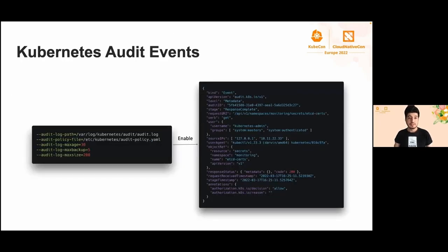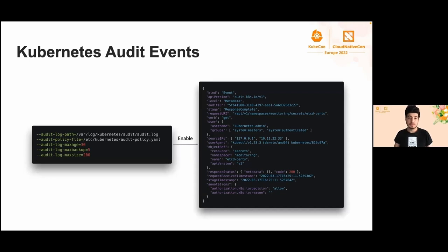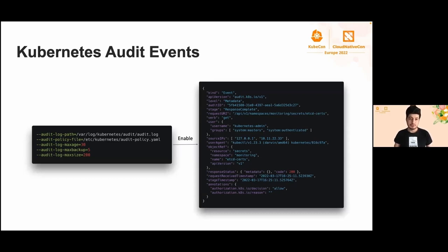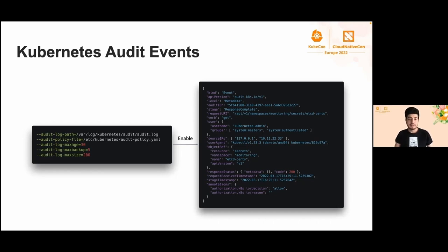Every action that we do when interacting with the cluster using kubectl or any other tools goes through the Kubernetes API server. Kubernetes audit provides a chronological set of records that document all changes to the cluster. Each audit event is a JSON object that includes event time, response status, who initiated it, IP addresses, user agents, and all that kind of information.